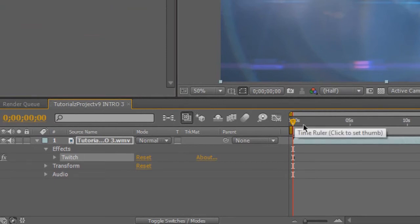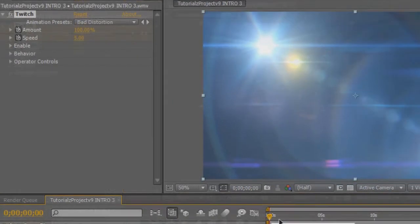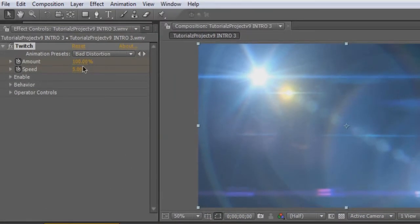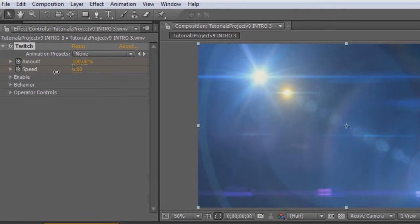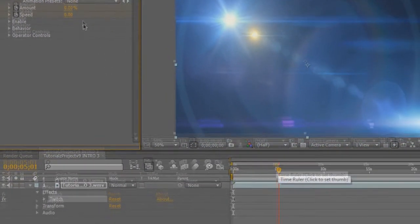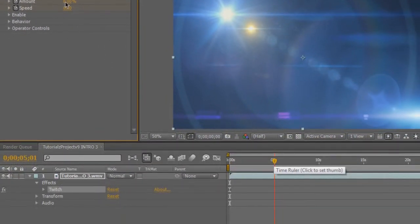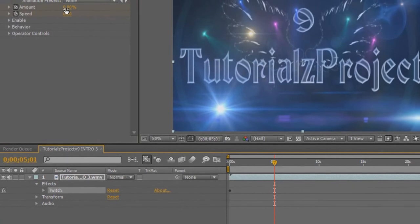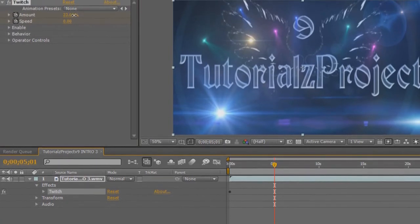Once we have set up our first keyframe, we're going to go back into the effects controls and turn it down to zero. Then we're going to go to five seconds and we're going to turn our amount up. This is where you can fool around with it. Just fool around with it.